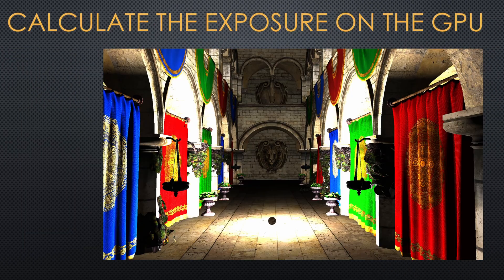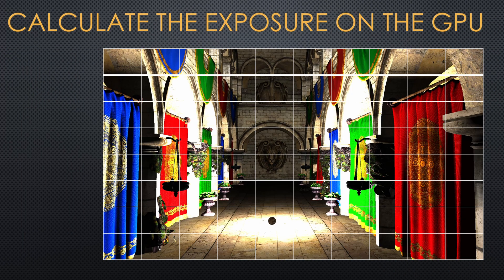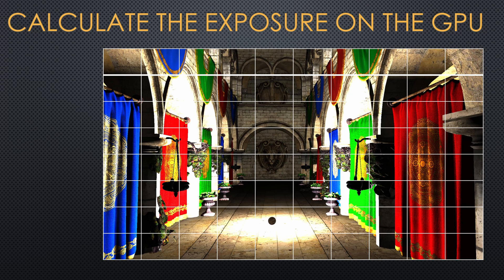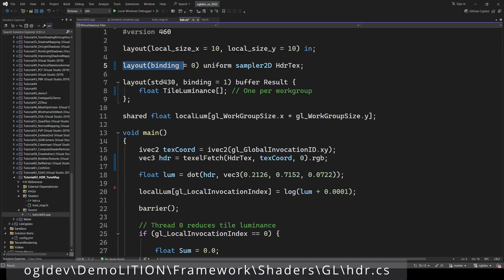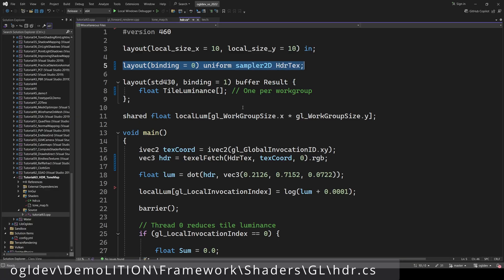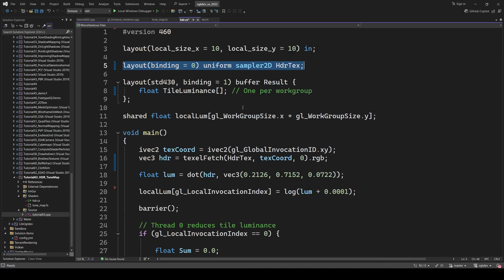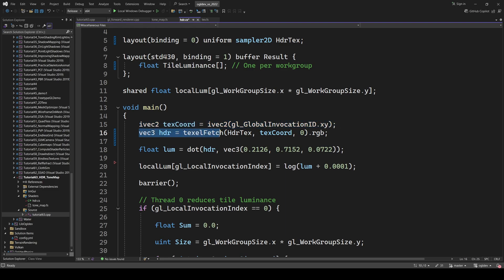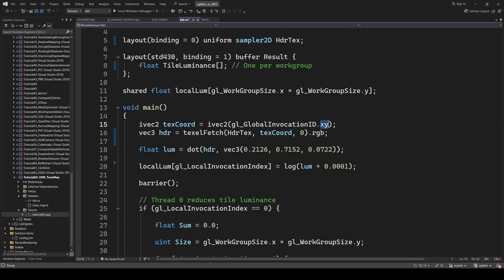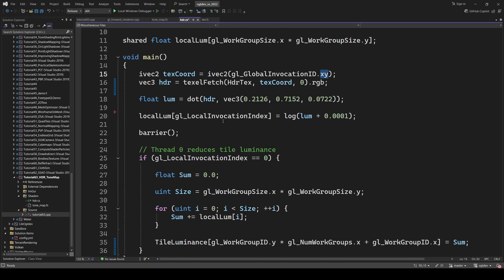The HDR frame buffer is divided into tiles and each tile is processed by a single work group. This frame buffer is bound for reading in the compute shader. Each thread in the work group uses its global invocation ID in order to sample from the HDR frame buffer. The global invocation ID represents the X and Y location of the current pixel inside the entire image.